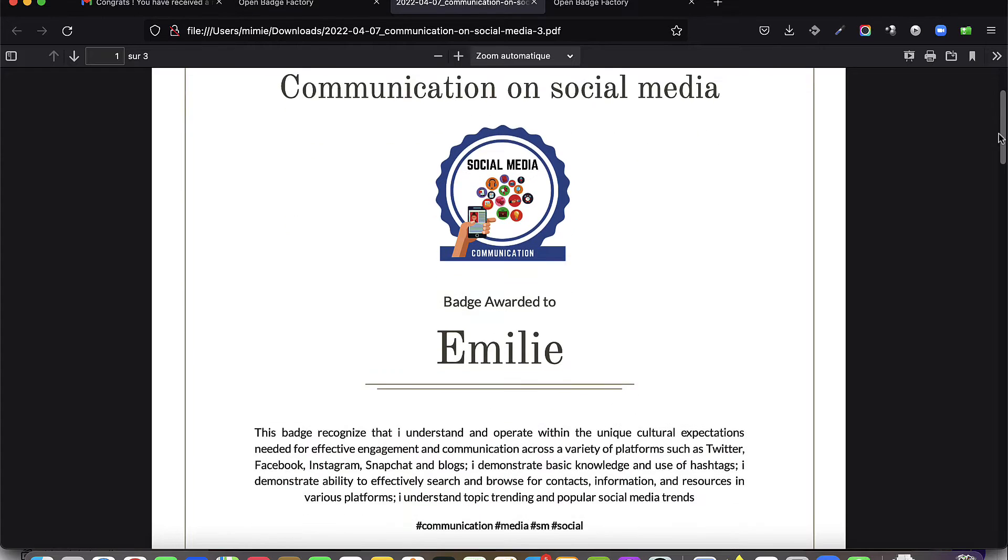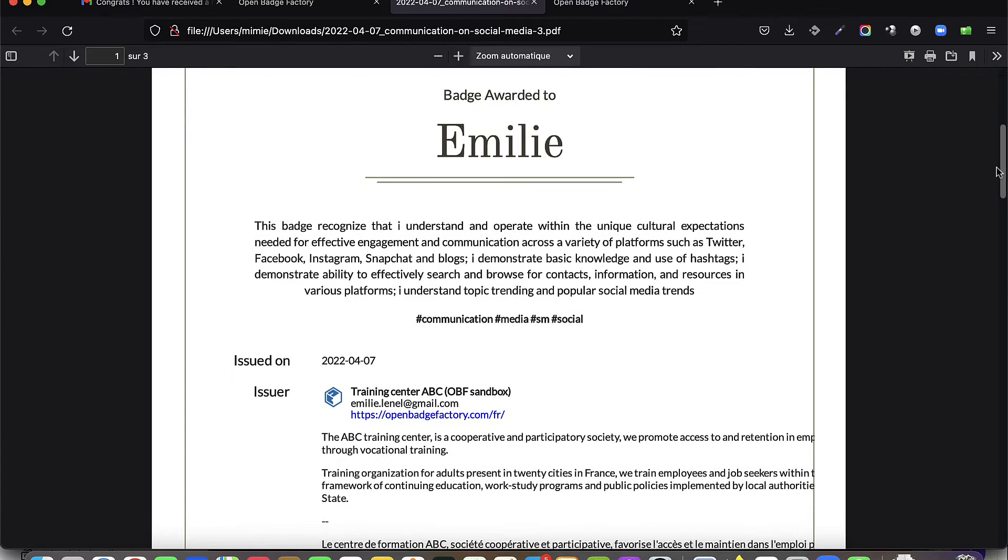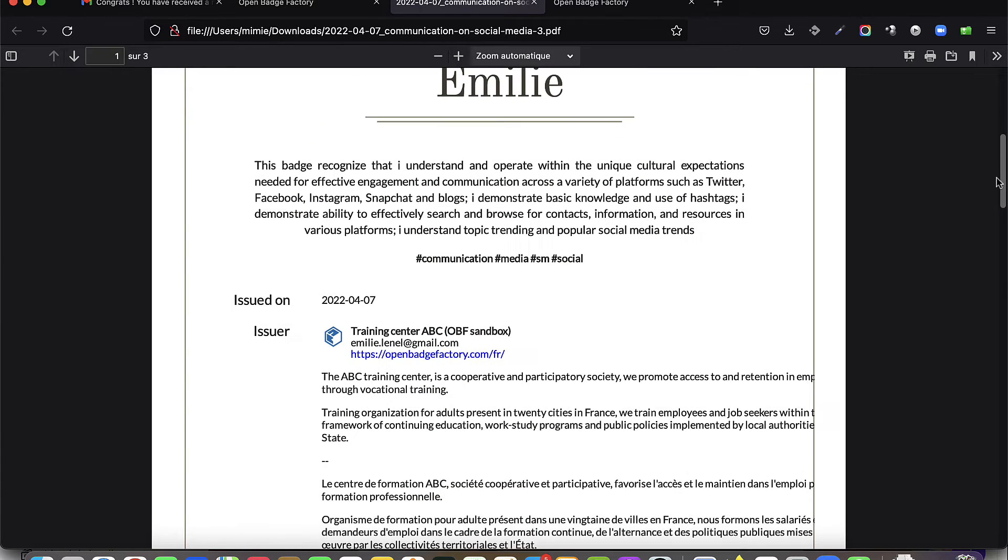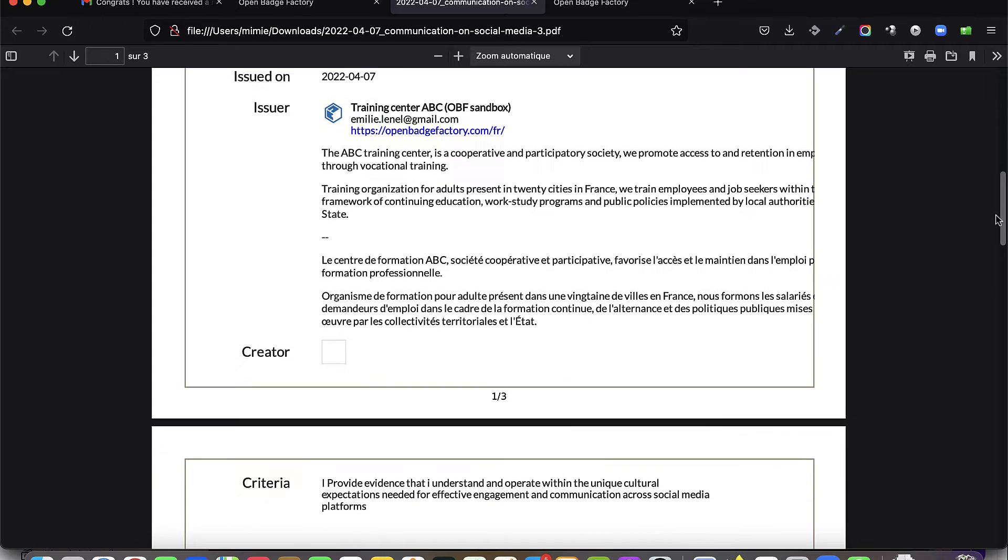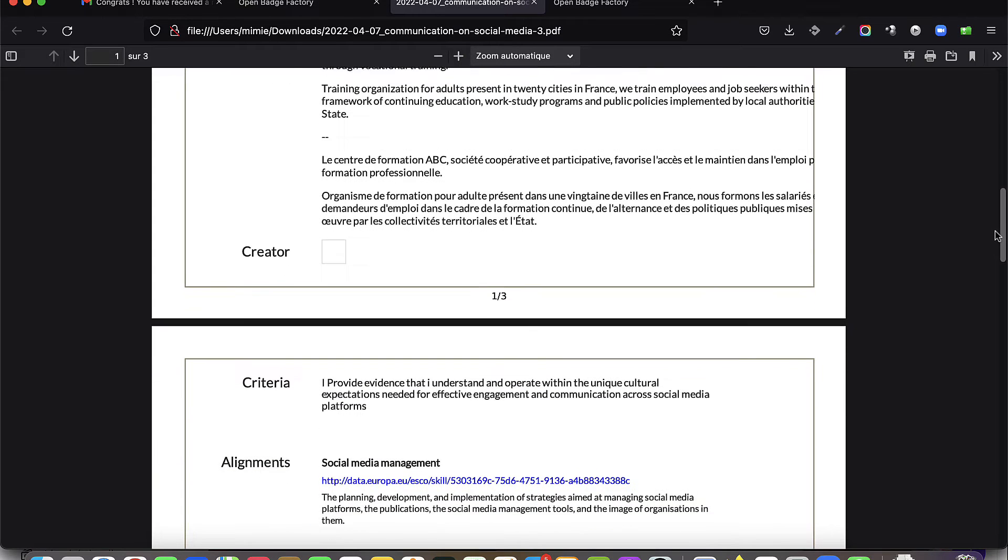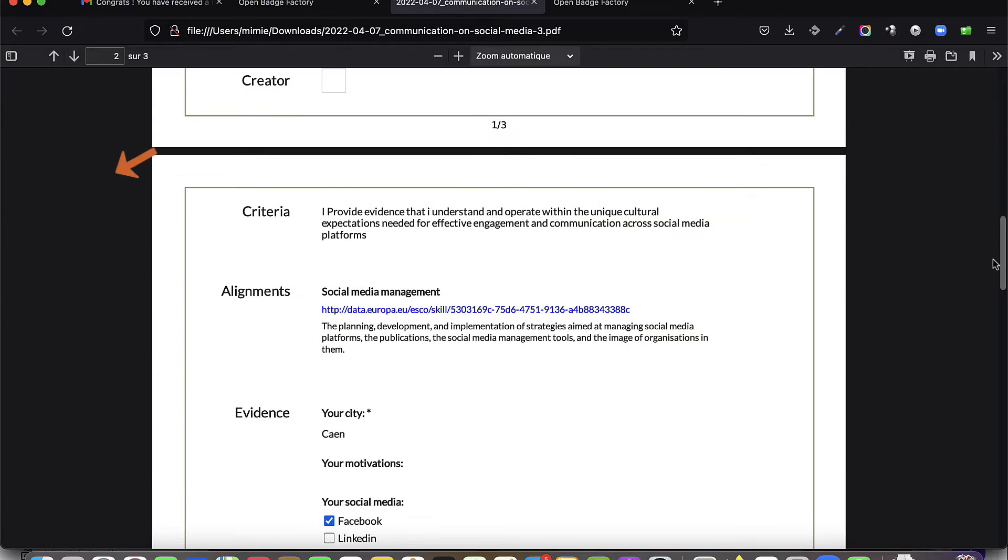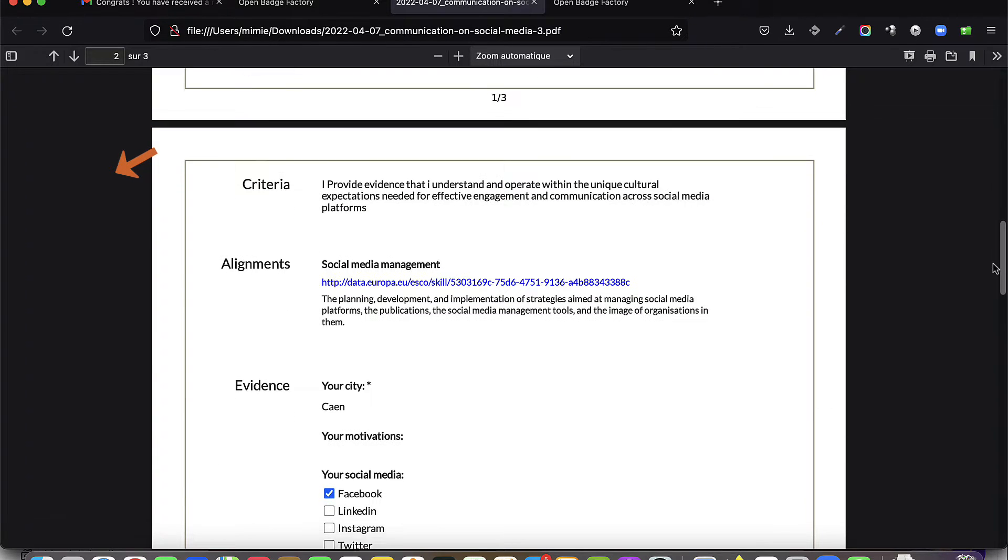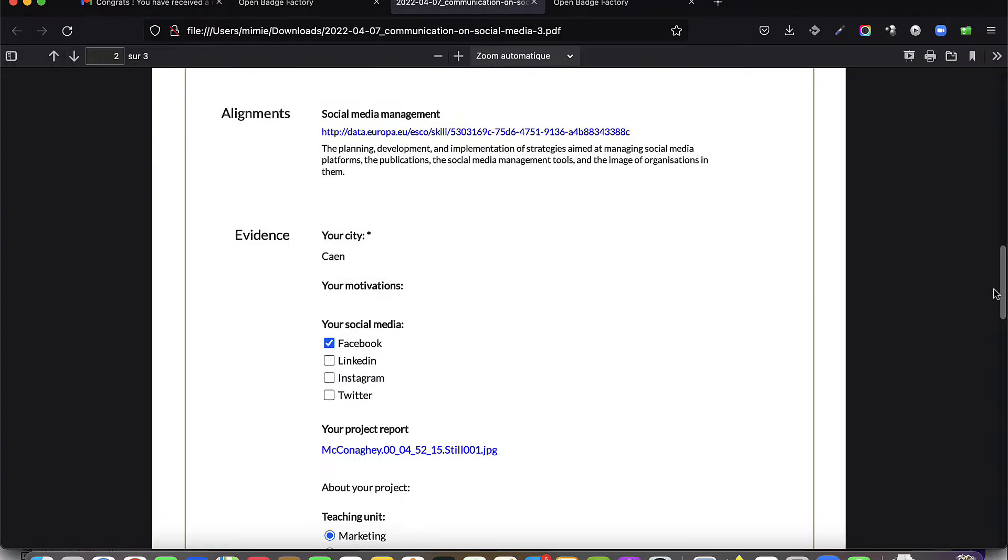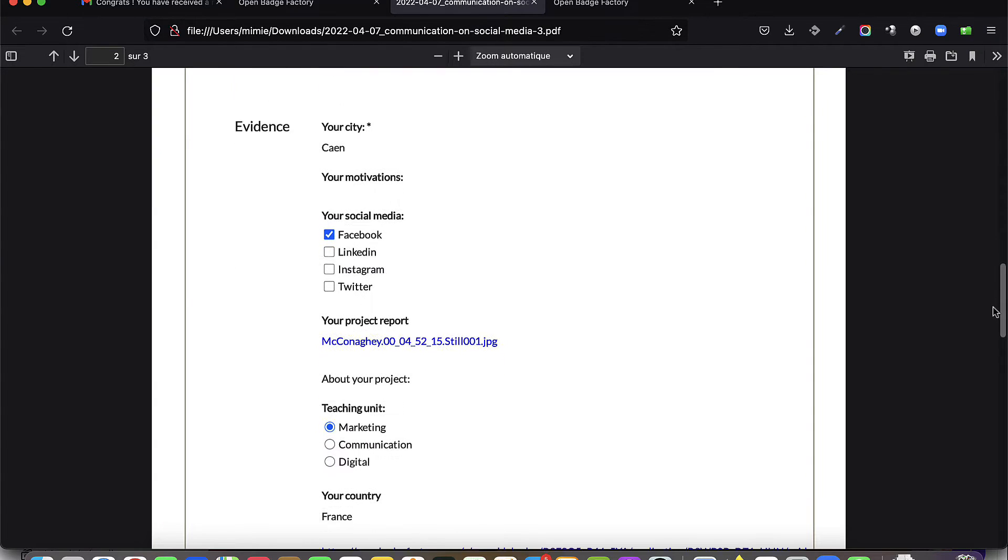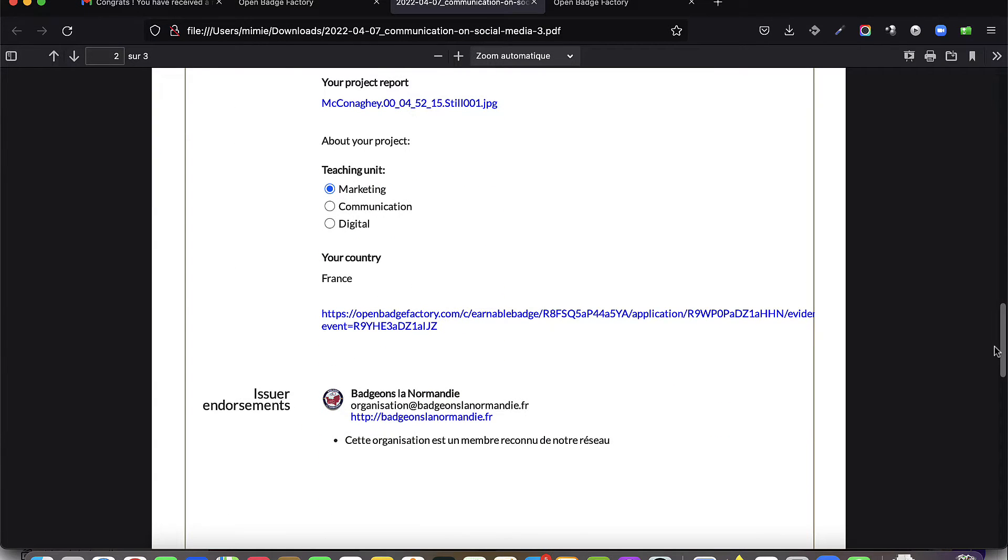PDF badges are often used as digital certificates by educational institutions, training organizations, or companies. The information contained in a PDF badge is exactly the same as that contained in the badge, and it aligns with the open badges standard.